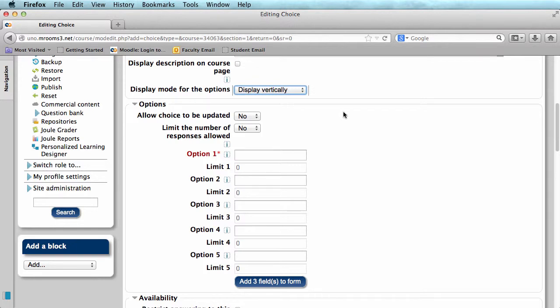Underneath we have options. It asks you if you want to allow the choice to be updated. It is automatically set to no, but you can change it to yes depending on the purpose of your poll.